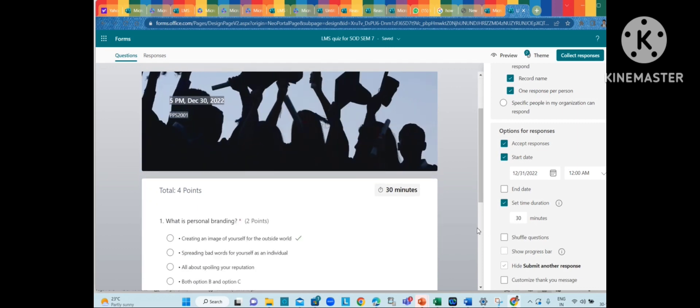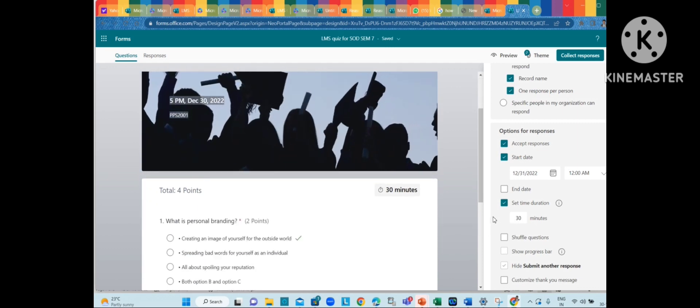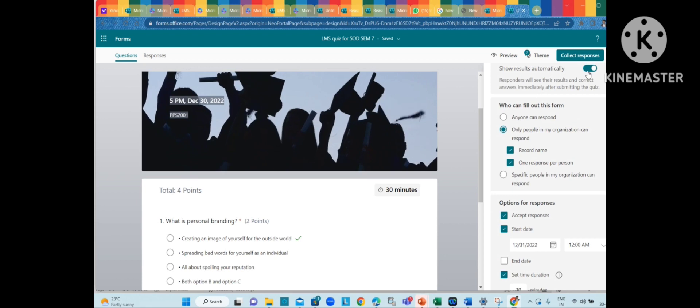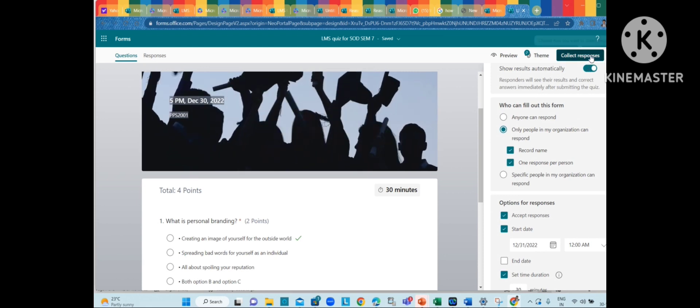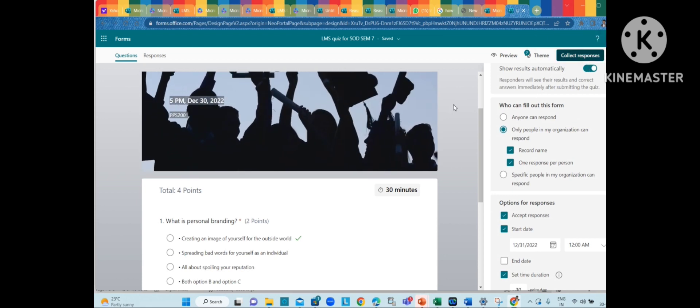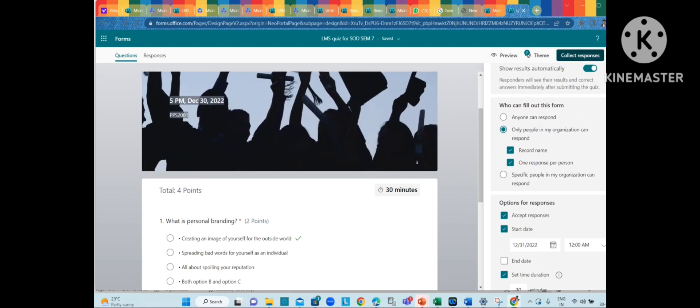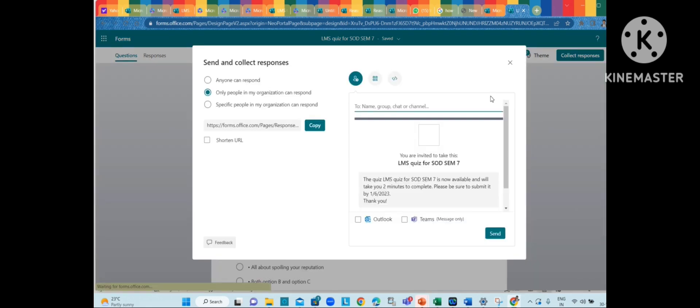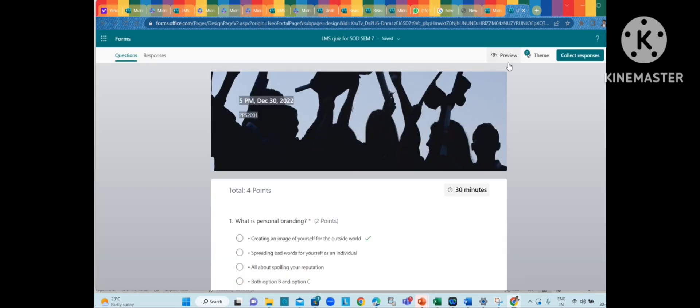This is how you just need to collect the response - copy the link and then send it to the students. That's it.